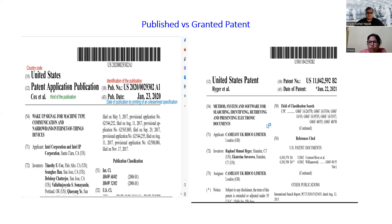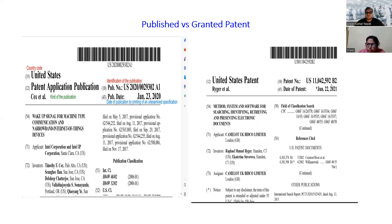If we look at the granted patent, the INID code 10 is the same, but instead of a publication number, here we are getting the patent number. That is one way of differentiating between published and granted. The US country code is there, then the number, with some changes in the number pattern over time. At the end you will find the letter B, which indicates that this particular application has now been granted.